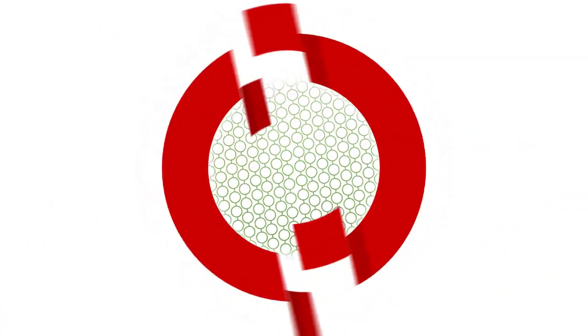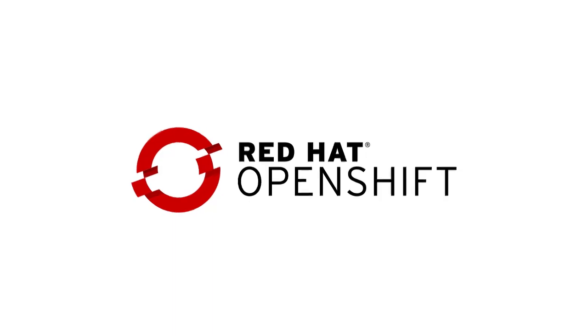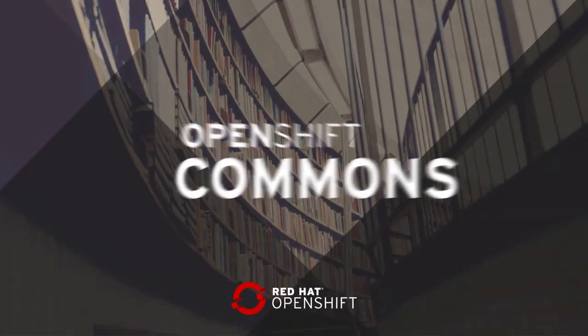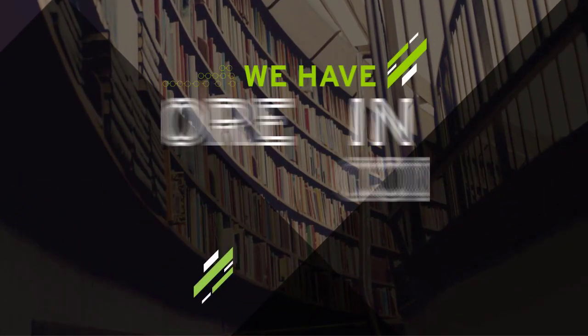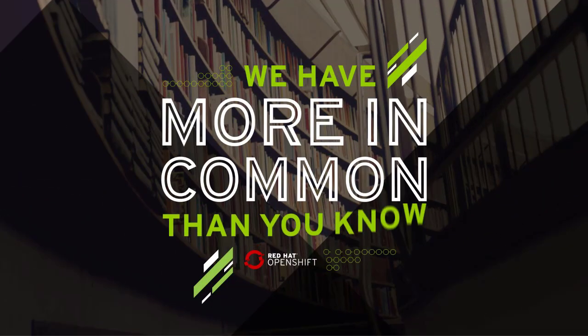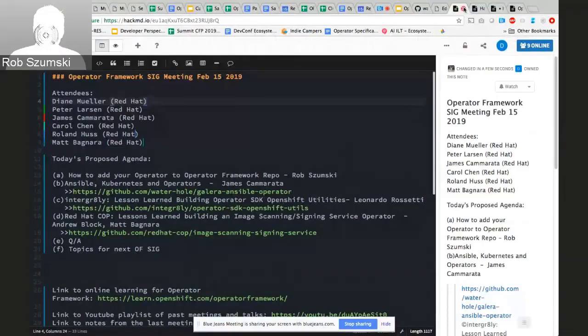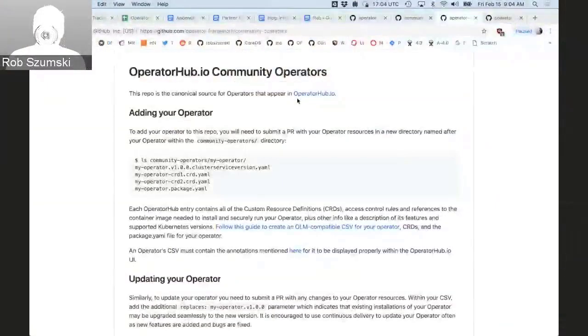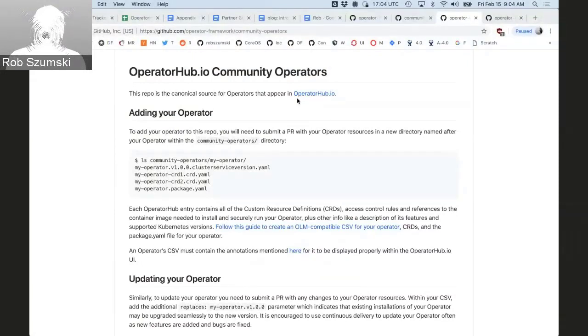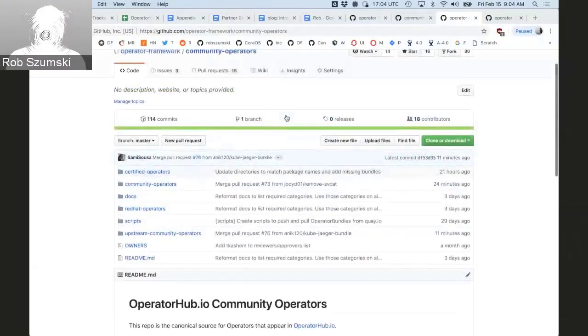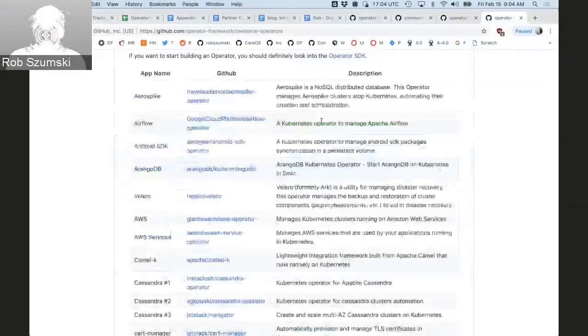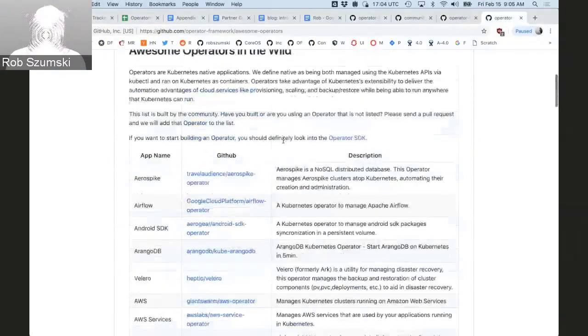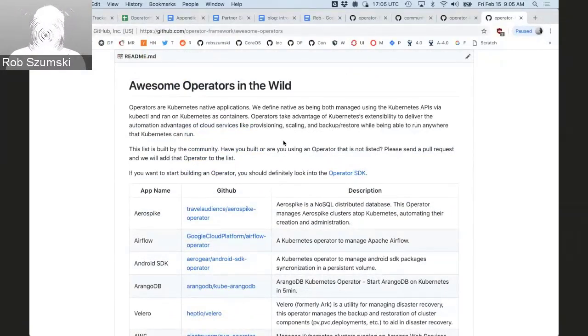All right, so I wanted to talk through how to add operators to our community repo here which I'm looking at. But I wanted to first kind of talk about, so we have this awesome operators repo and some of you, I think probably many of you, have added your operators to this list.